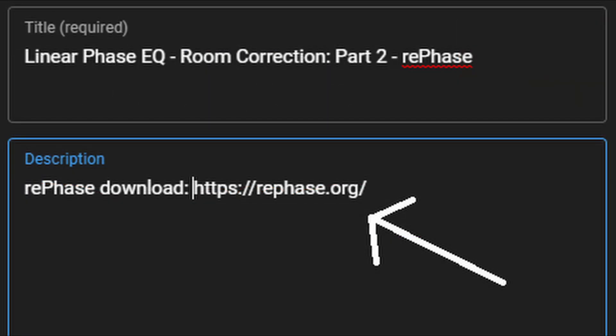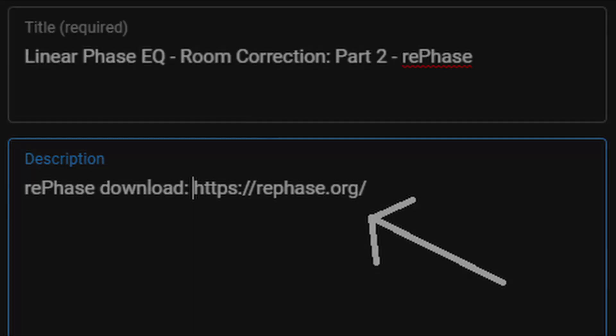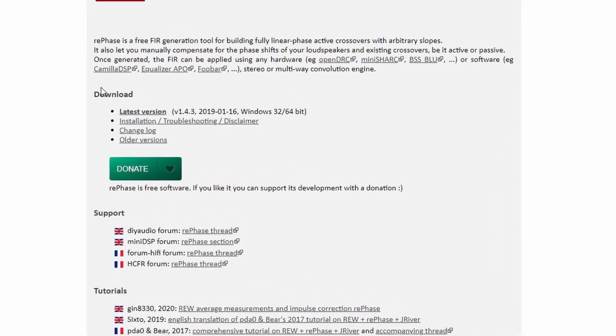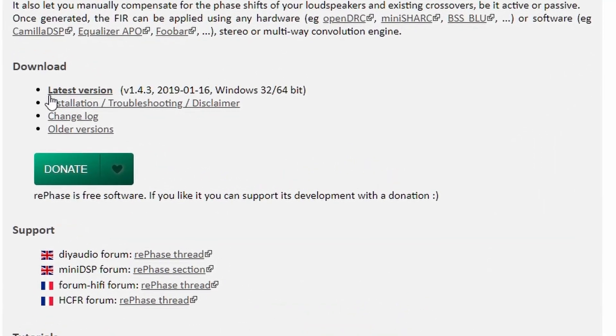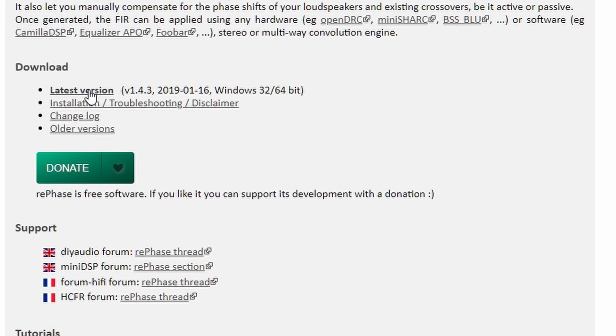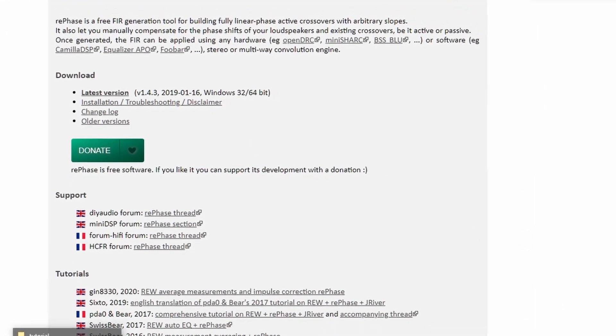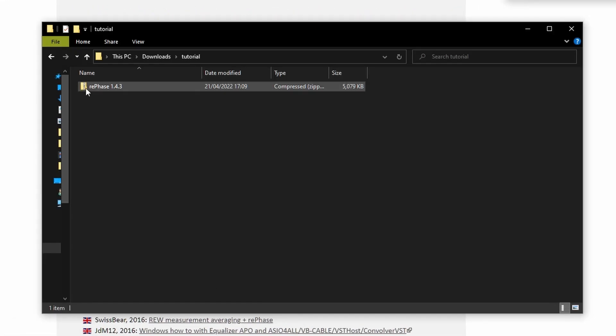If you look in the description of my video you'll see a link to RePhase. If you click on that, under the download section there is a button saying latest version. That is what you'll click on to download it. Once downloaded you'll see it's a compressed file.